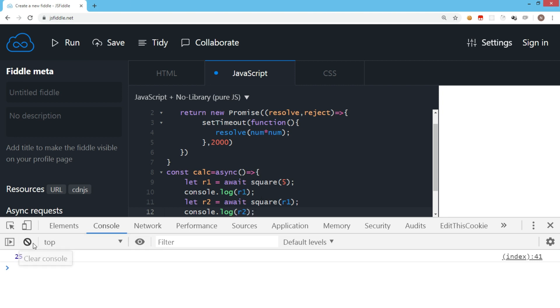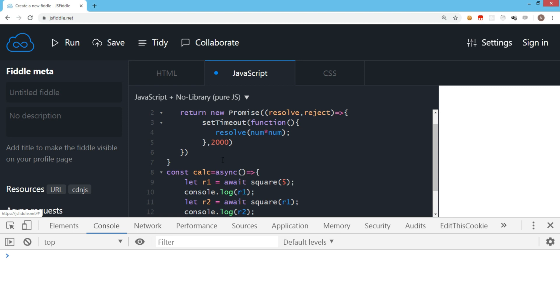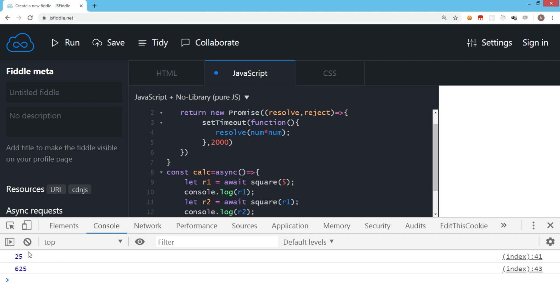Let's see what is the output now. The first call will take 2 seconds, the next call will also take 2 more seconds. So you see that the first value was 5, so we have the square of 5 which is 25, and the next is 625. So this is the simplest example of async await. Async await is a better way to write promises.